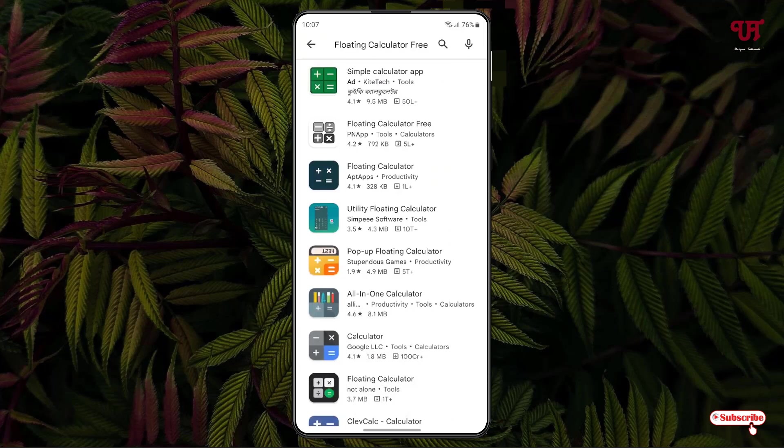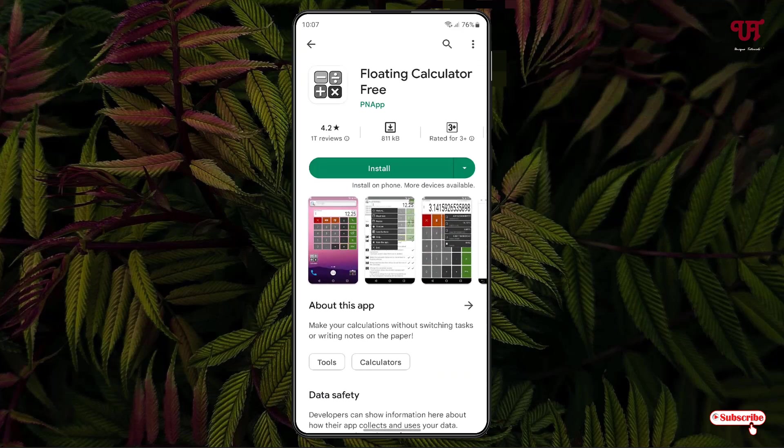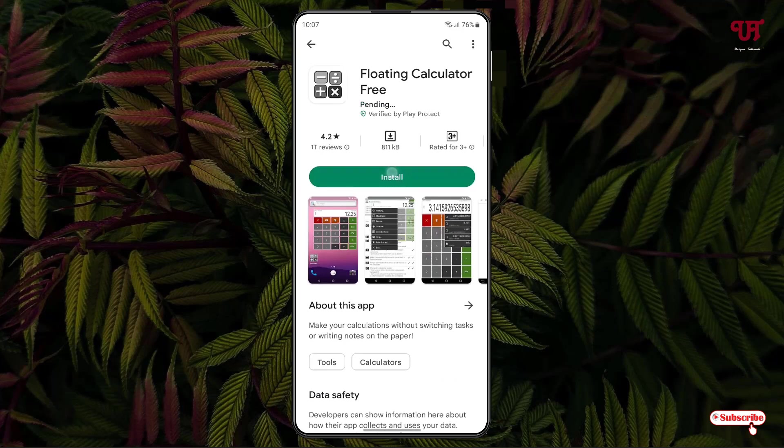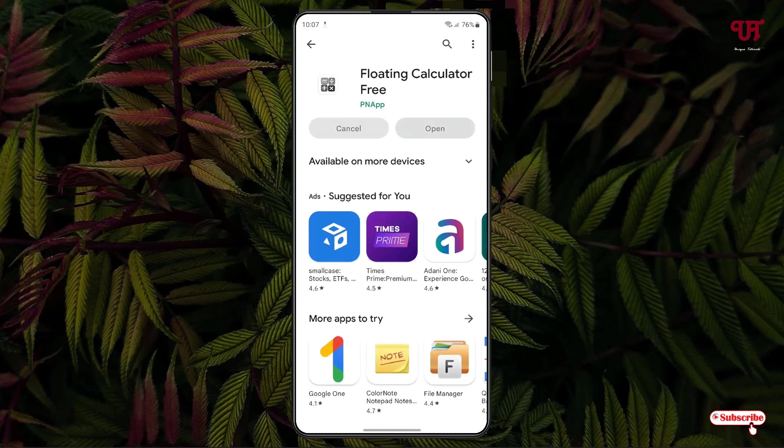On the second list you will see Floating Calculator Free by PNF developer. Just click on it and tap on Install to install this application. Once the installation is done, tap on Open.